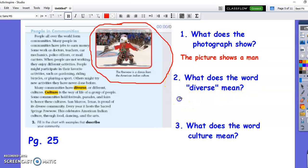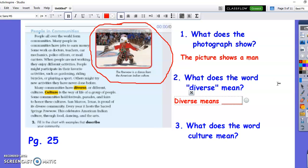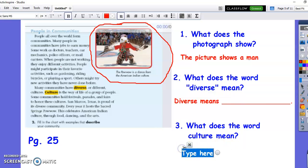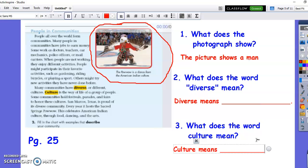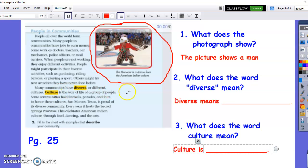Number two: what does the word diverse mean? To answer that they need to say 'diverse means' and then their answer — it's right here in the text. Number three: what does the word culture mean? They would write 'culture means' or 'culture is' — the exact sentence where the word appears. This is using text evidence; it's right there. I don't need to see any misspellings because they can use that sentence right there for their answer, and then it'll be perfect.